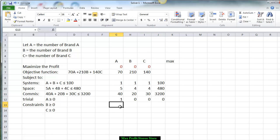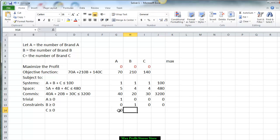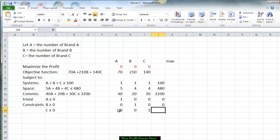For B greater than 0, we put 0 for A, 1 for B, 0 for C, and 0. And lastly for C, we put 0 for A, 0 for B, 1 for C, and 0.